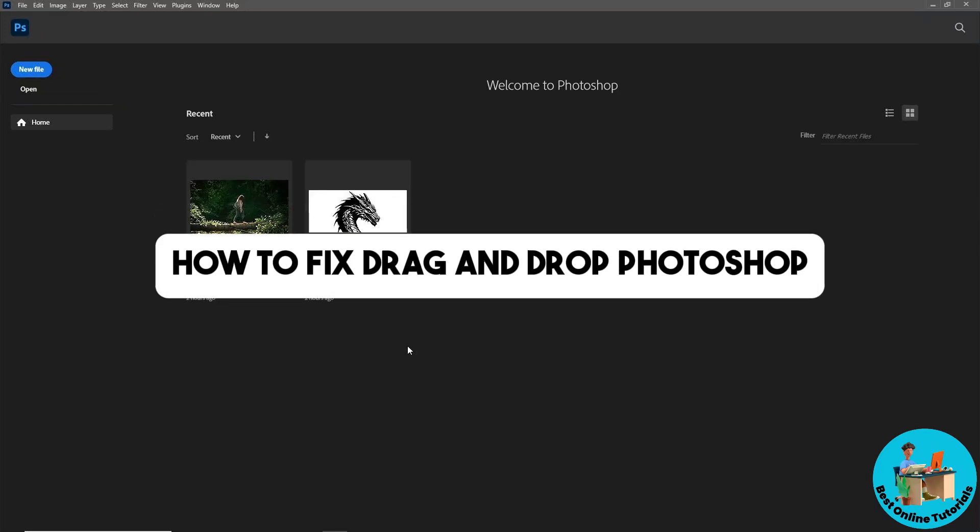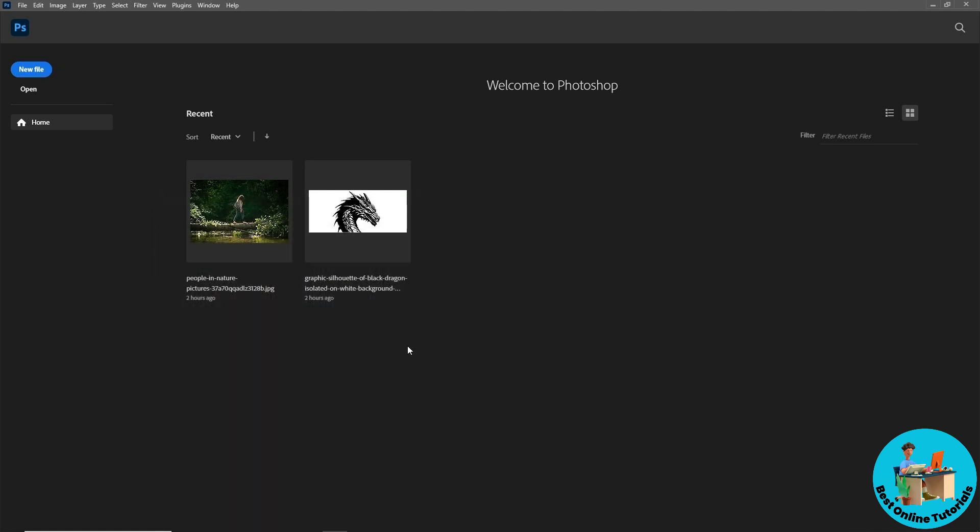Hey guys, welcome back to the channel. This is how to fix drag and drop in Photoshop. If you ever encounter this issue, what you could try to do is simply go ahead and go to your...